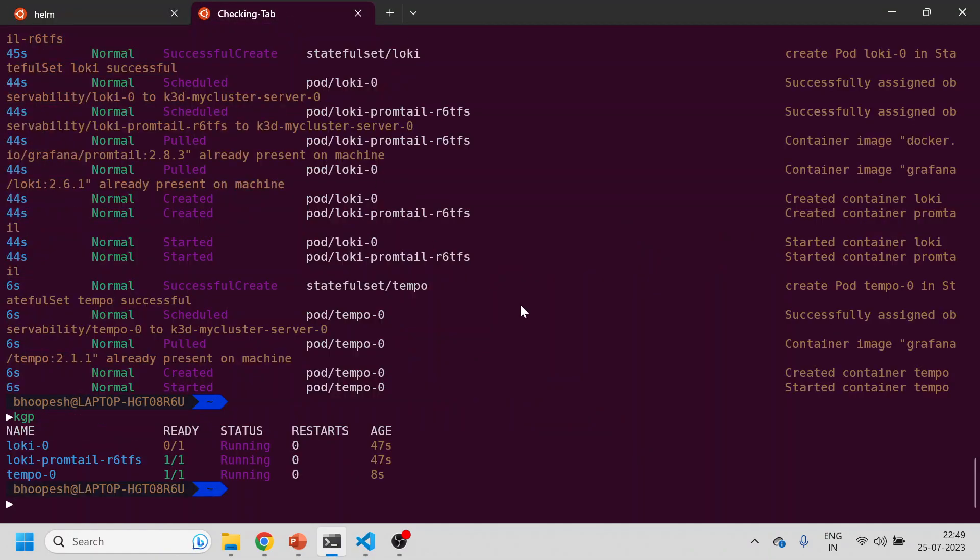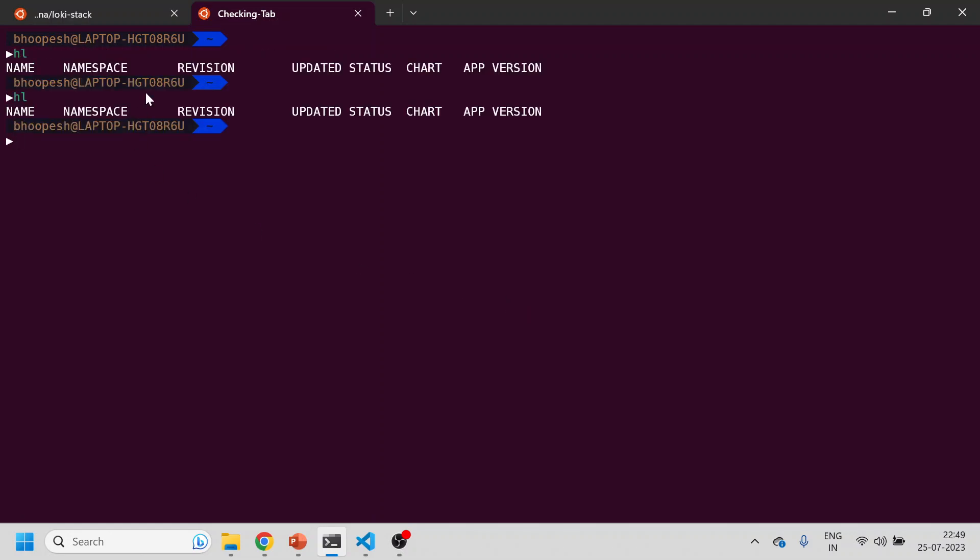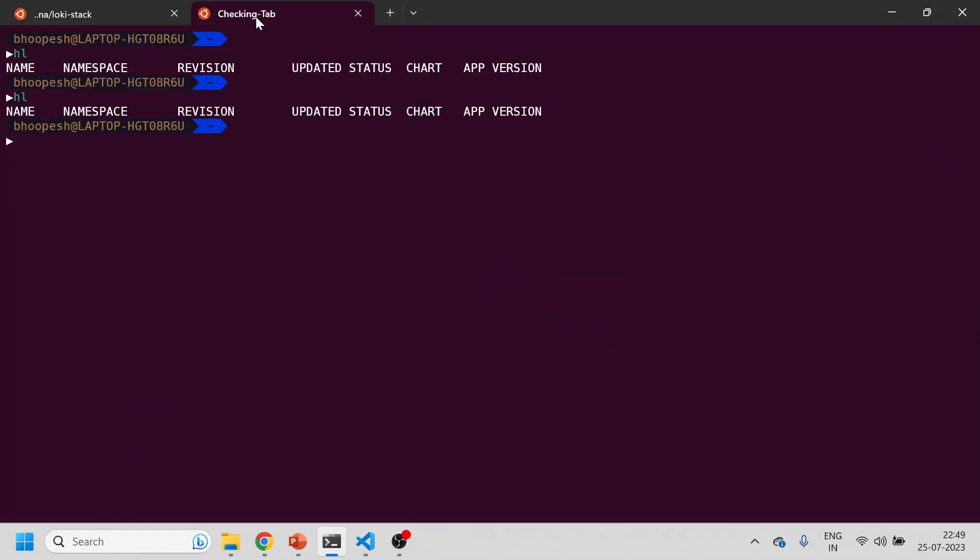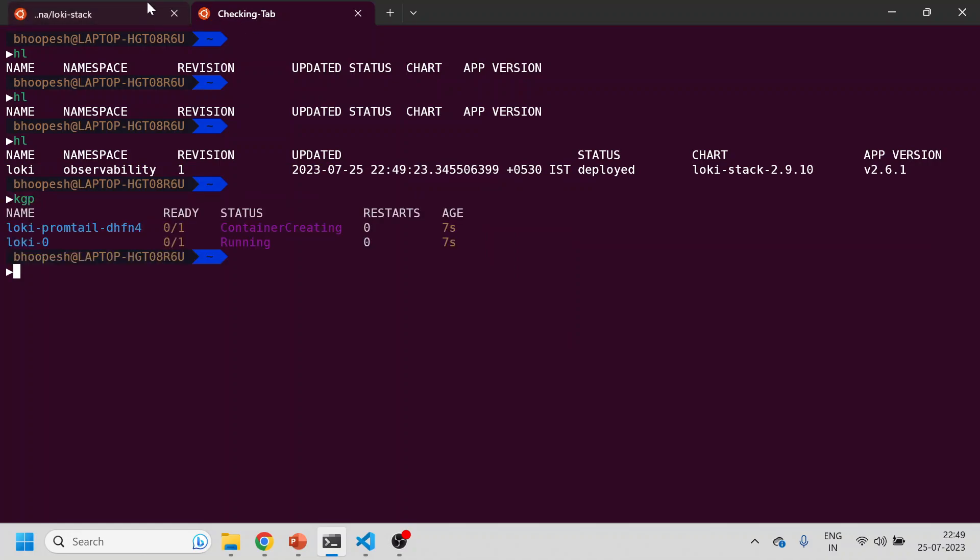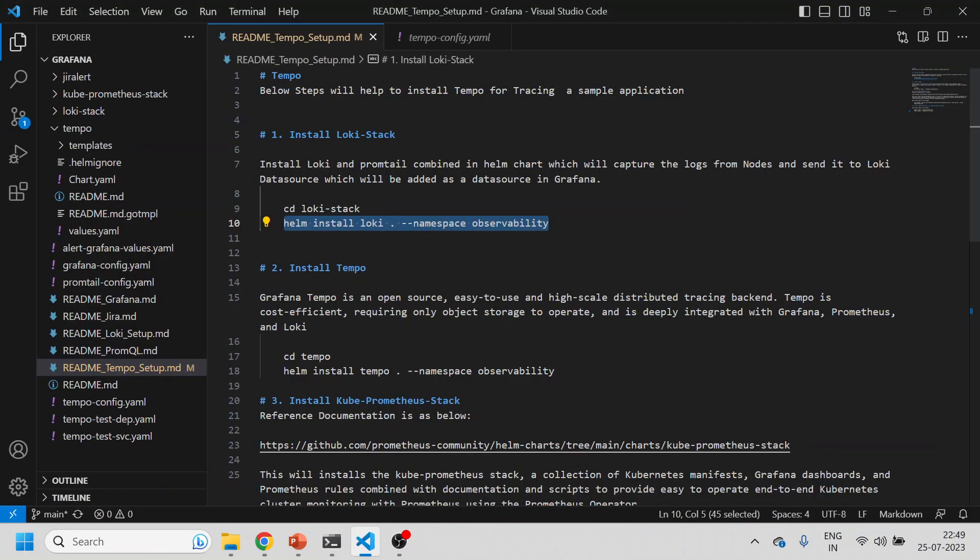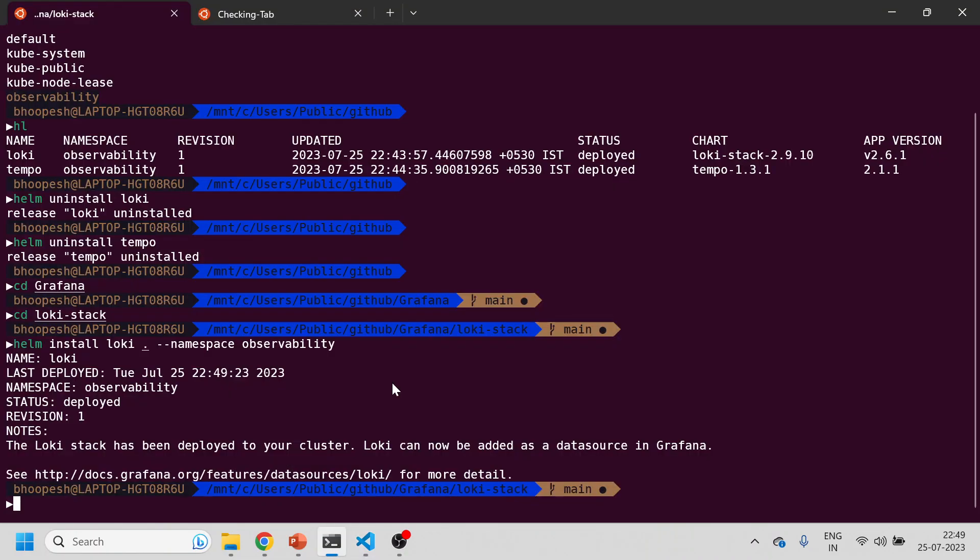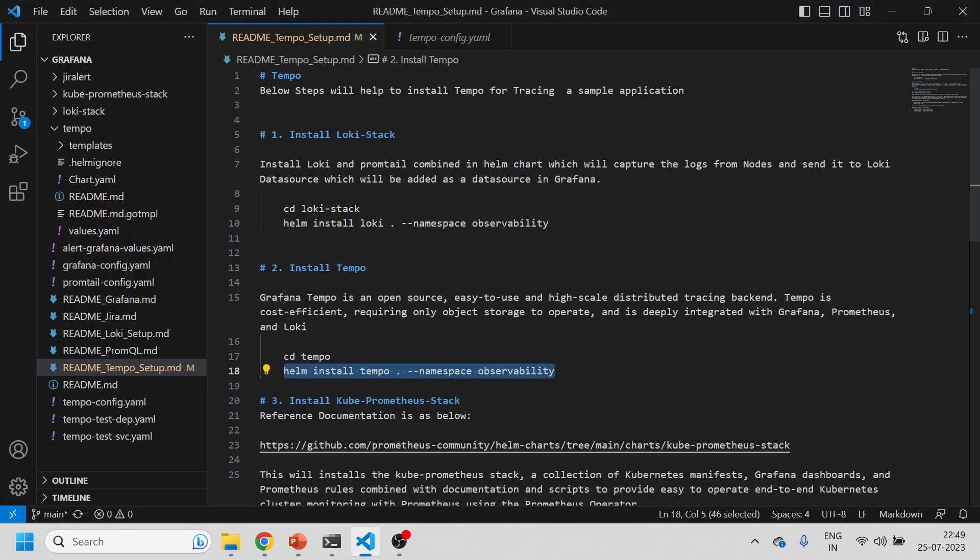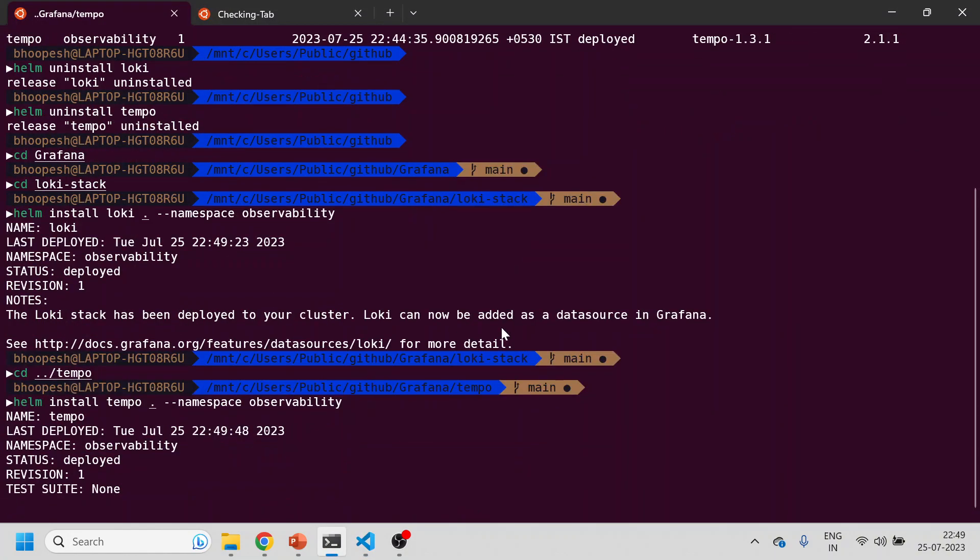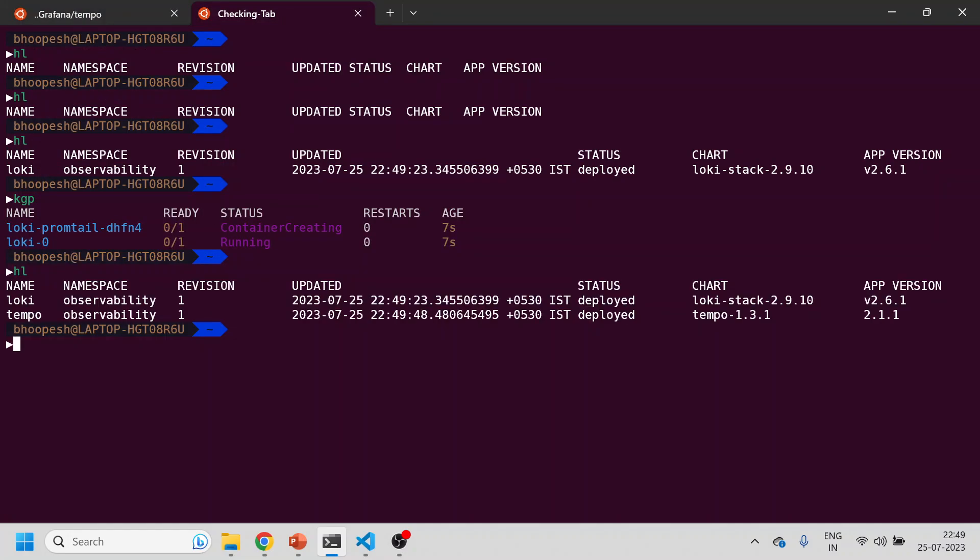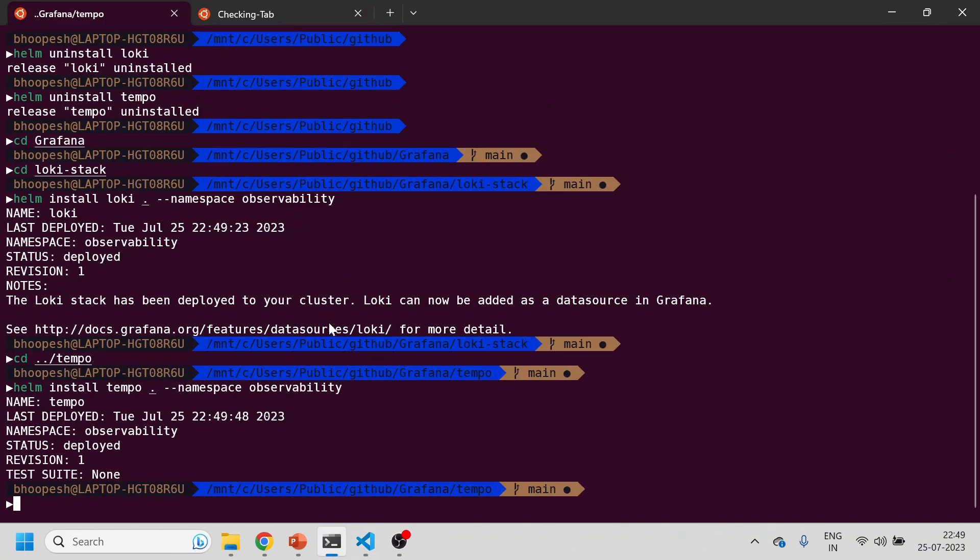It's taking some time to come up. Yeah, okay, containers got created fine. Loki stack is done. Now we need to install Tempo, which is the Tempo Helm chart provided by Grafana's GitHub page. Tempo has been installed, we'll see the Tempo pod is running. Okay fine, pod is also running.